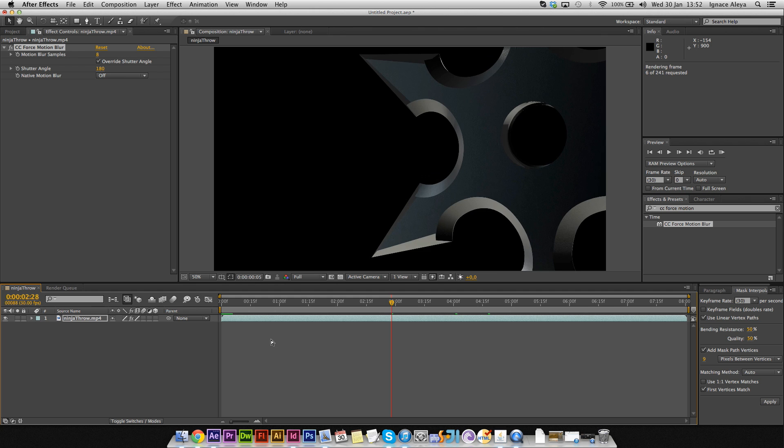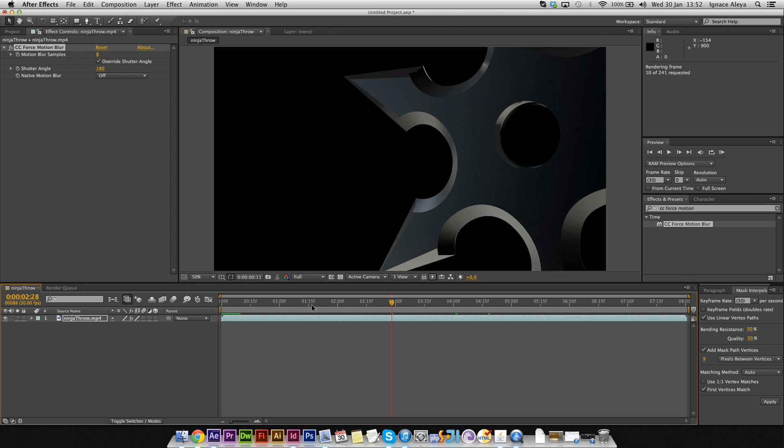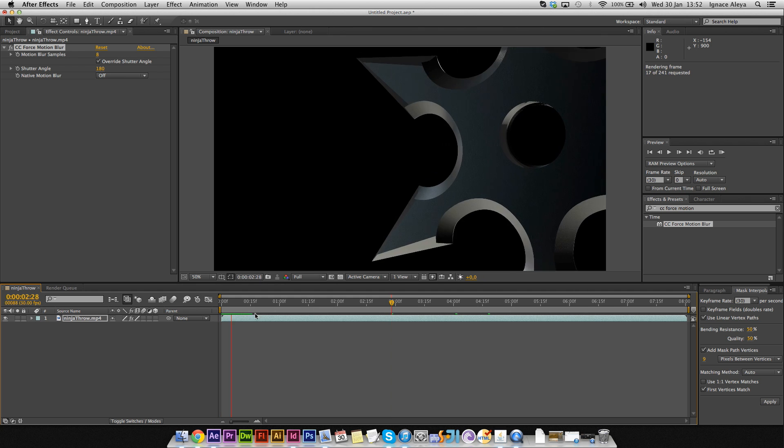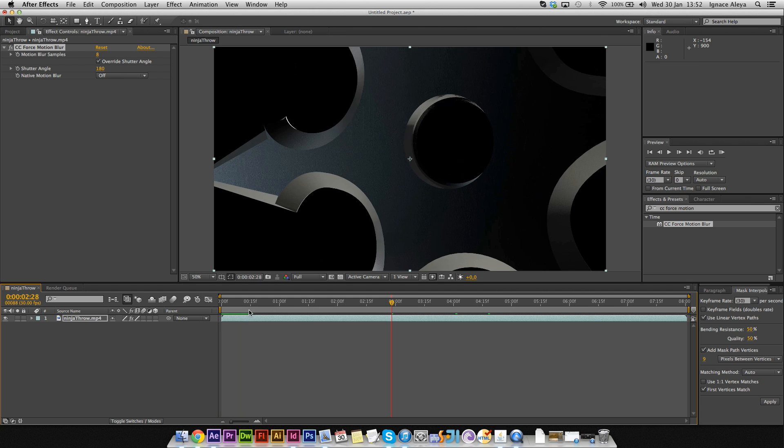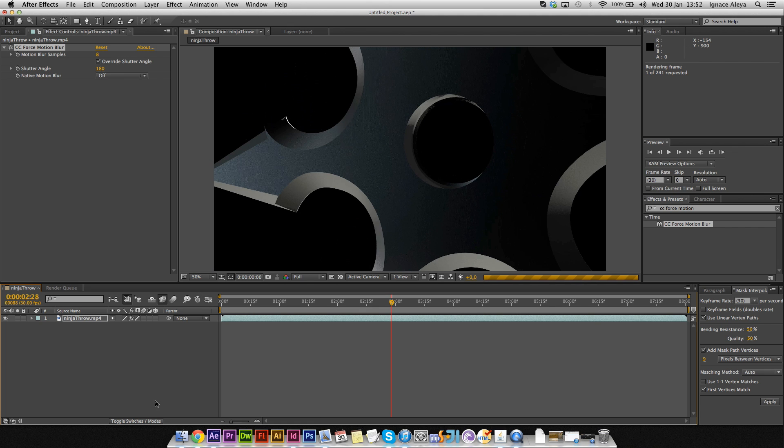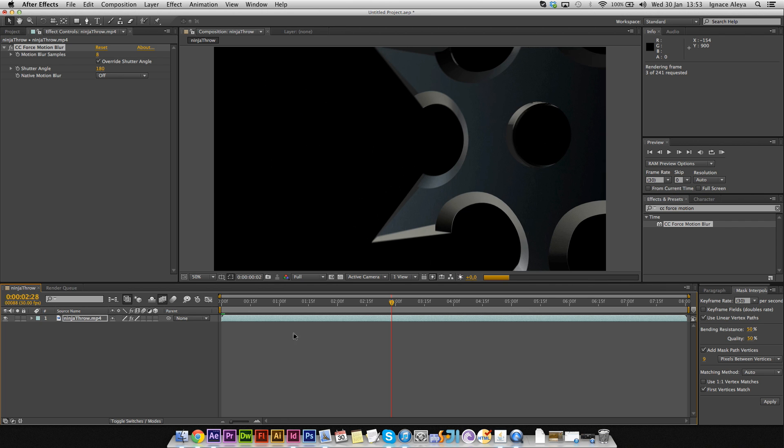But once you enable frame blending, the render time is going to increase a lot, so you'll need some patience as I said. As you can see right away, it's taking a lot longer than before.